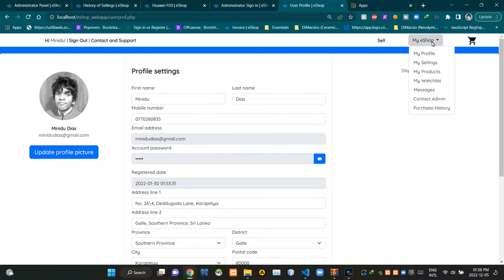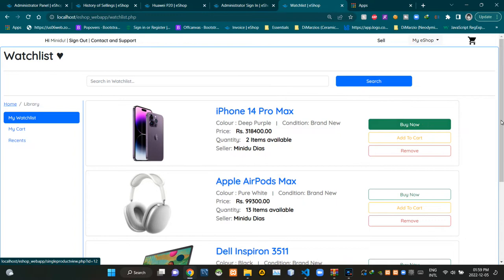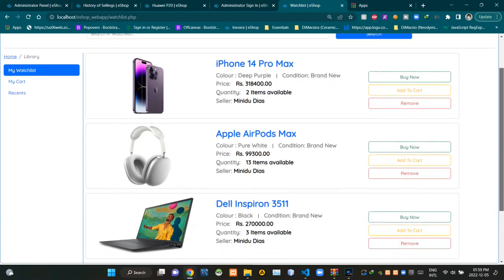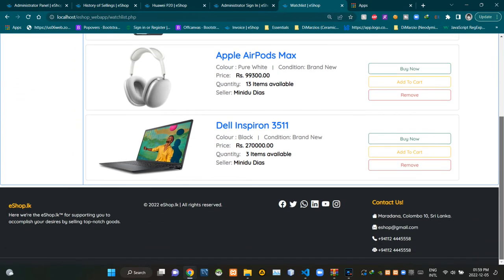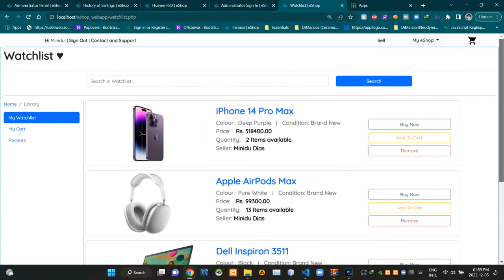Users can use the profile page to manage their profile settings. If a user needs to see products that were added to the watch list by them, they can use this drop down menu to access the watch list page. This is the view of the watch list page.